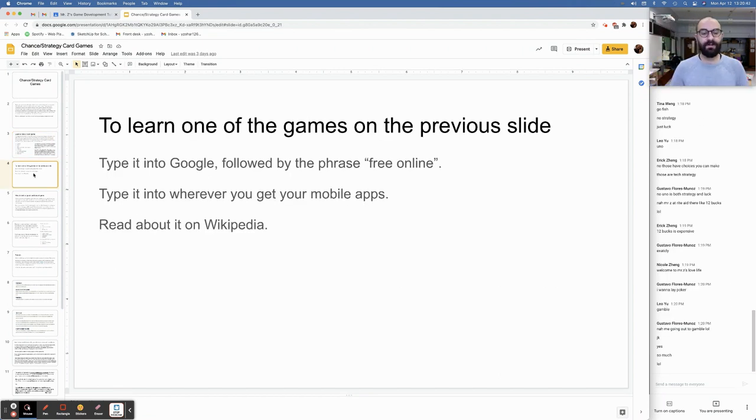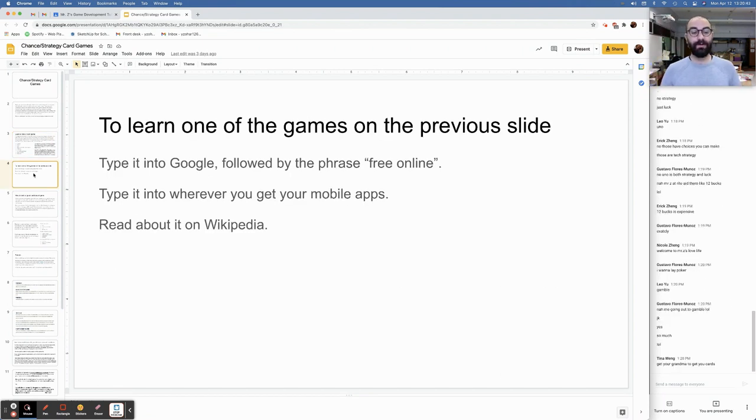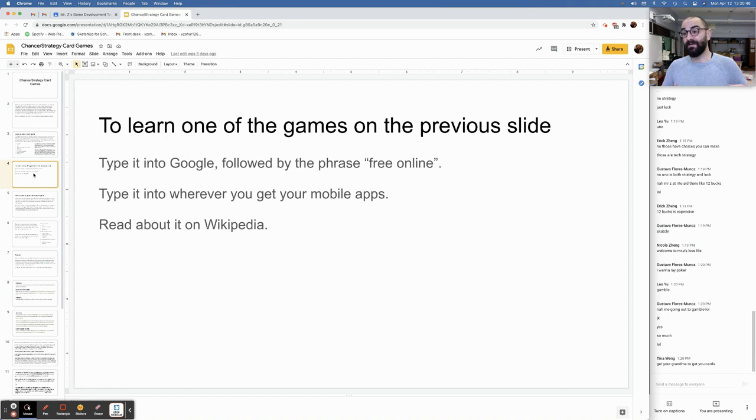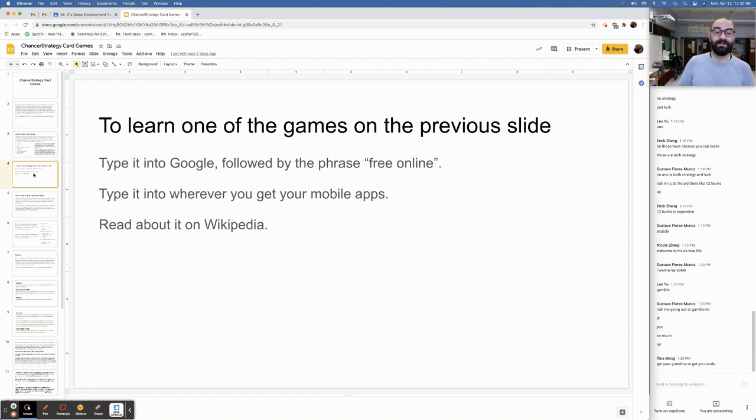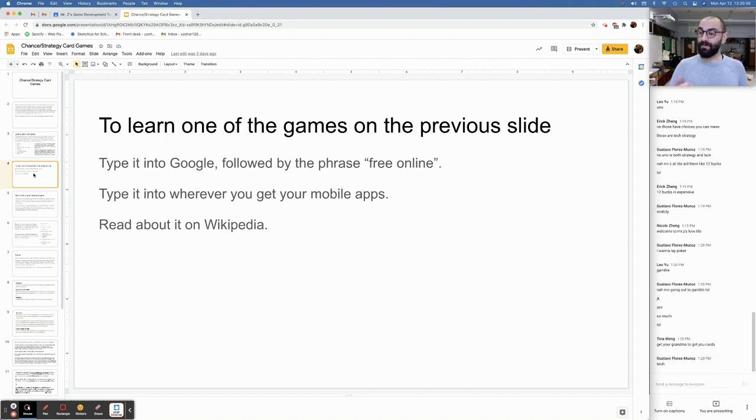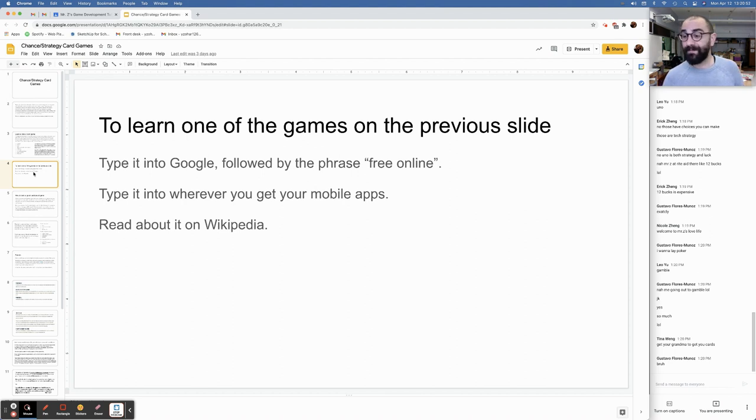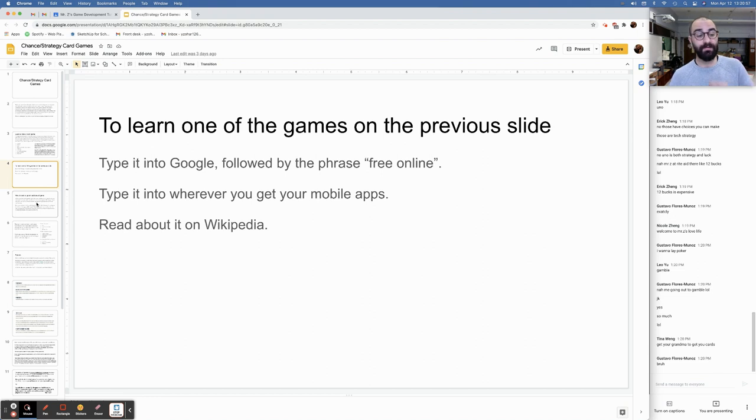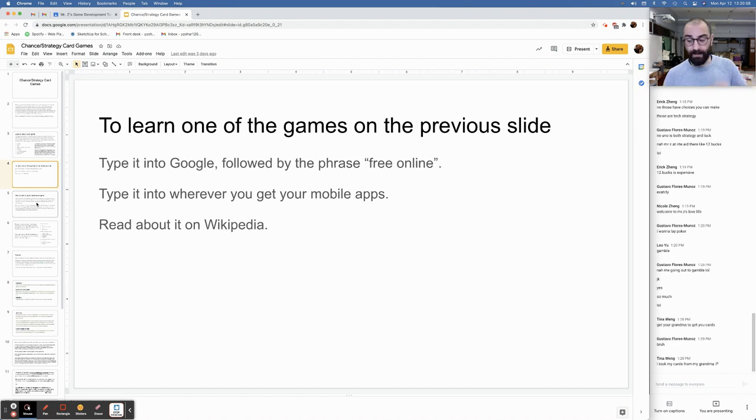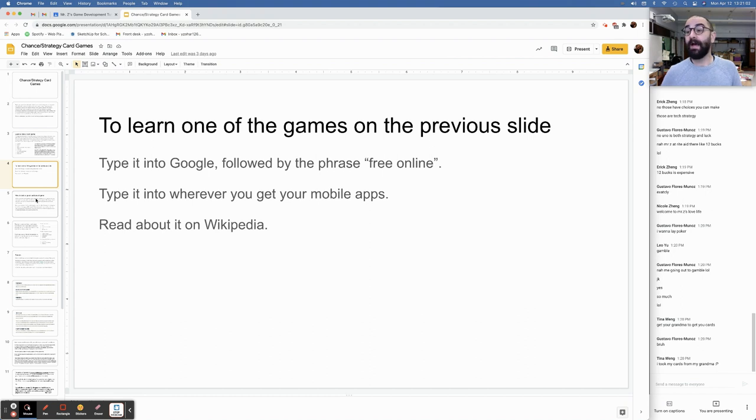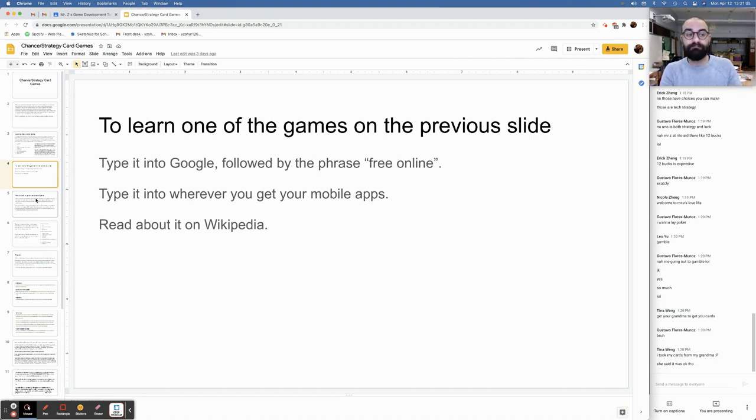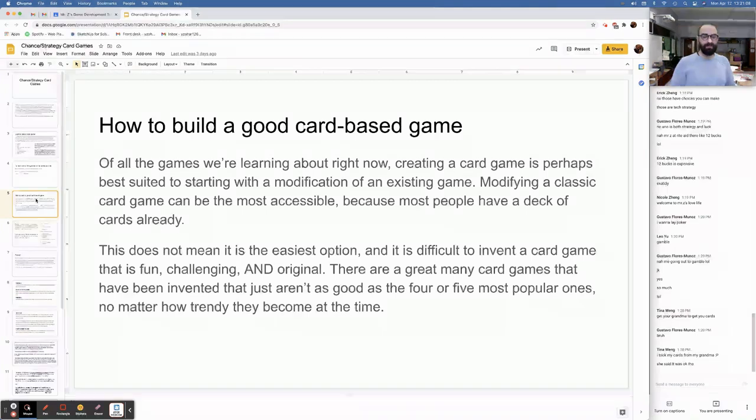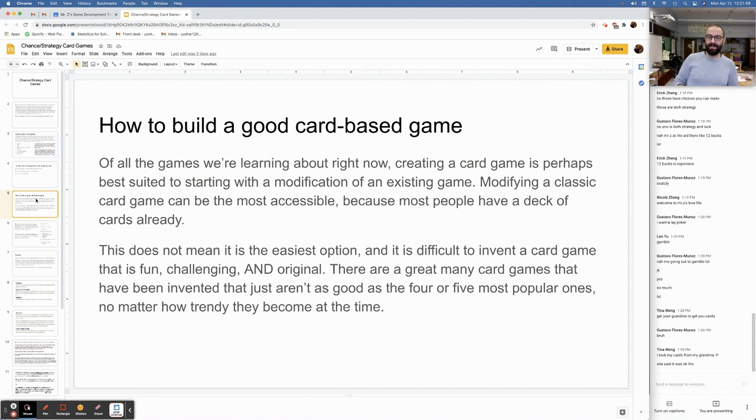So to learn one of the games on the previous slide, you're going to type it into Google followed by the phrase free online. Type it into wherever you get your mobile apps. Read about it on Wikipedia. Watch YouTube demo videos, tutorial videos. There are going to be lots of different videos on YouTube on how to play any one of these games.